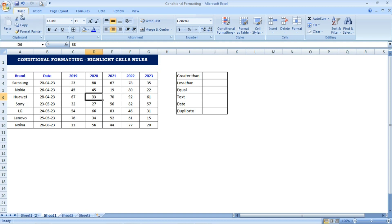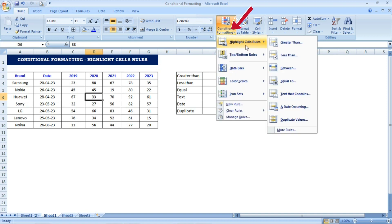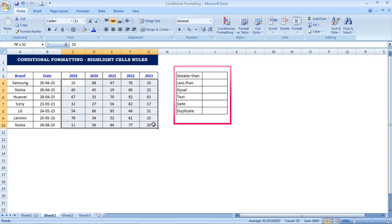Conditional Formatting can be found under the Home tab. Here the option is Conditional Formatting, and under that is Highlight Cells Rules — there are different rules available. The table has been given and on the right side I have listed what rules are there in the Highlight Cells Rules.